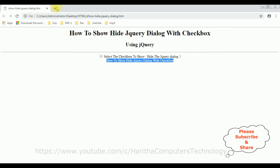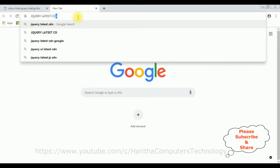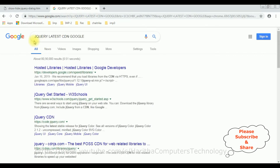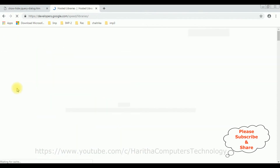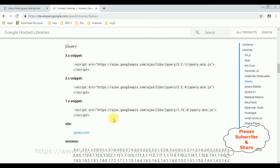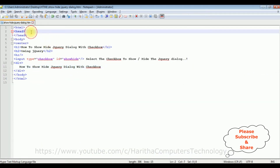My first target is to make this div container into a jQuery dialog box. For that we require the jQuery CDN links. Let's search for 'jQuery latest CDN Google.' From the search results I am selecting the Google Hosted Libraries. In the contents panel there is jQuery and jQuery UI. I am selecting jQuery, and I am selecting version 3.3.1.